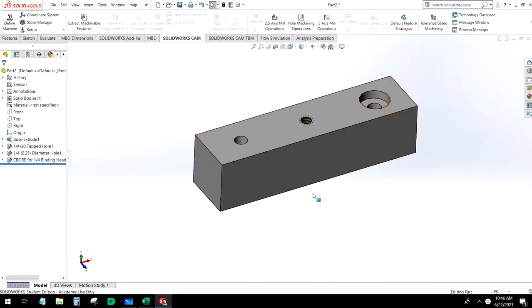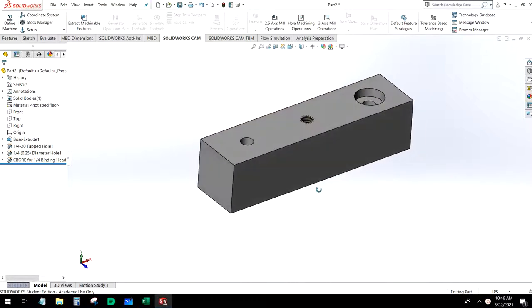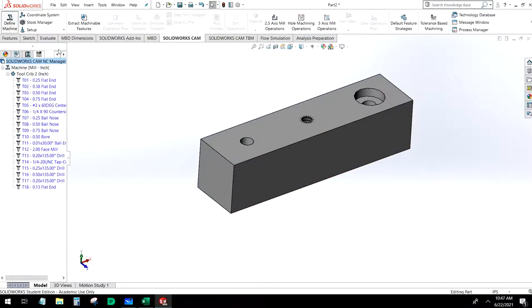We're going to start by defining our machine, setting up our stock manager, setting up our coordinate systems — going through all the stuff that we would normally do for any other part. So let's go ahead and define our machine.